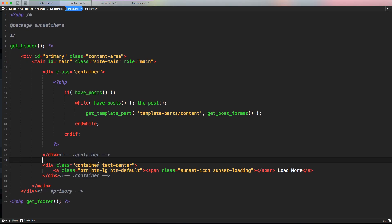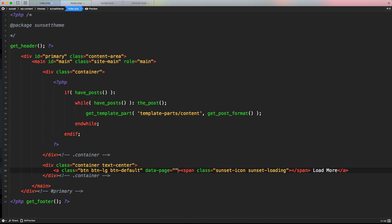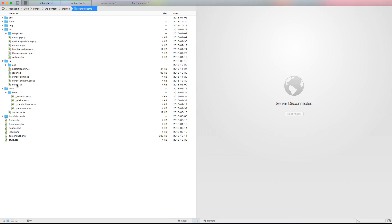Back in index.php, we need to specify HTML5 data attributes on the button to send information to our JavaScript function. First, let's specify a 'data-page' attribute with a starting value of 1 — since WordPress starts from page 1. Every time we load new posts, we'll dynamically update this number to reflect the current page, so the JavaScript knows which page to load next.